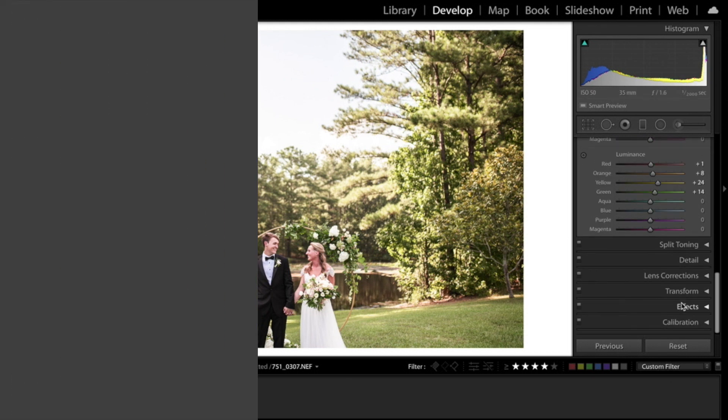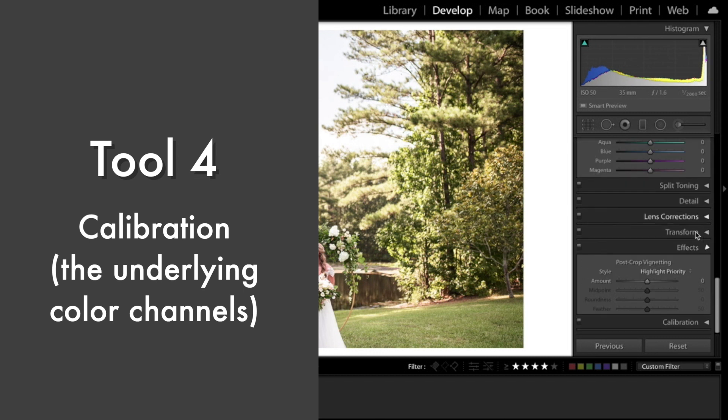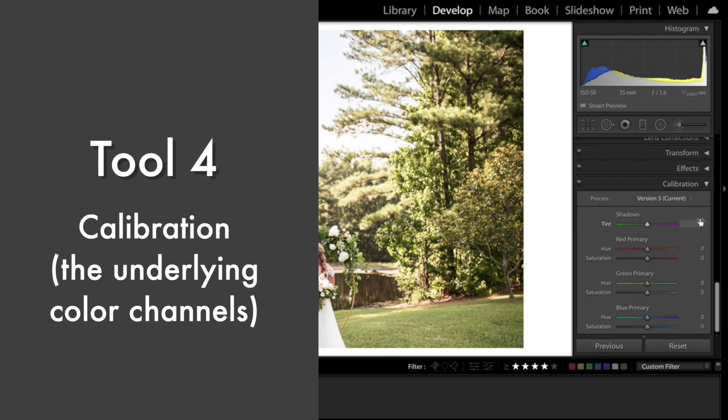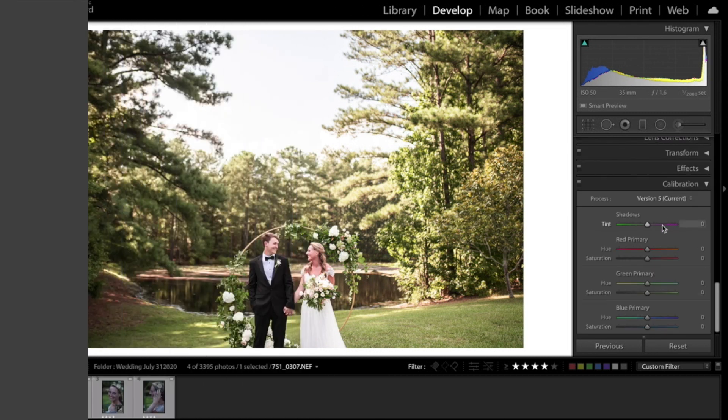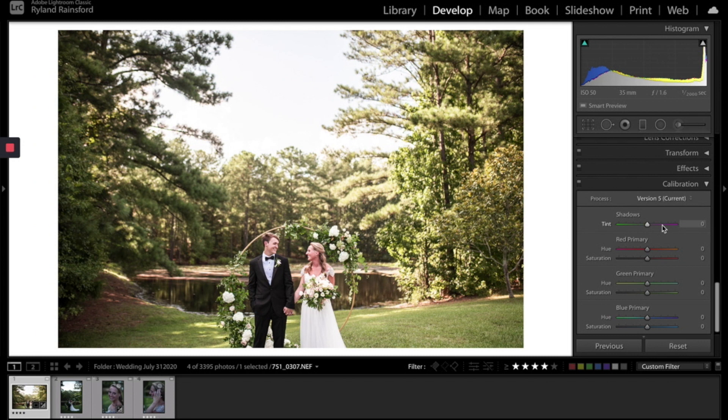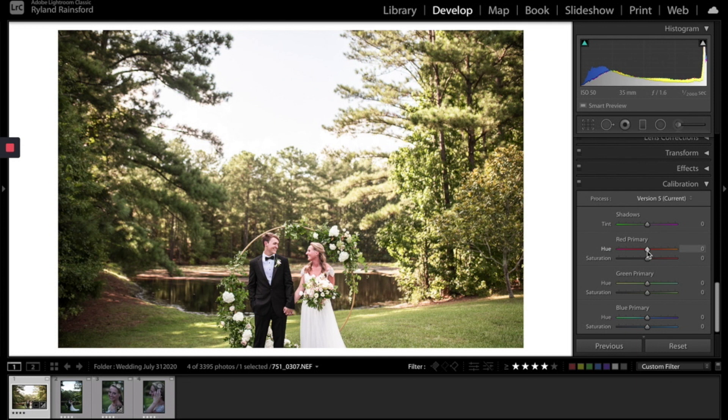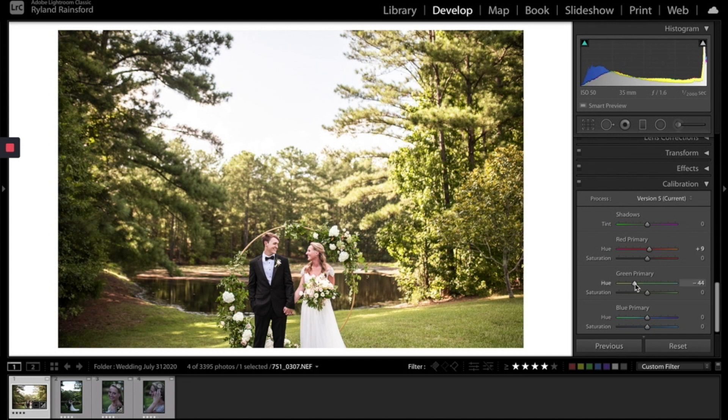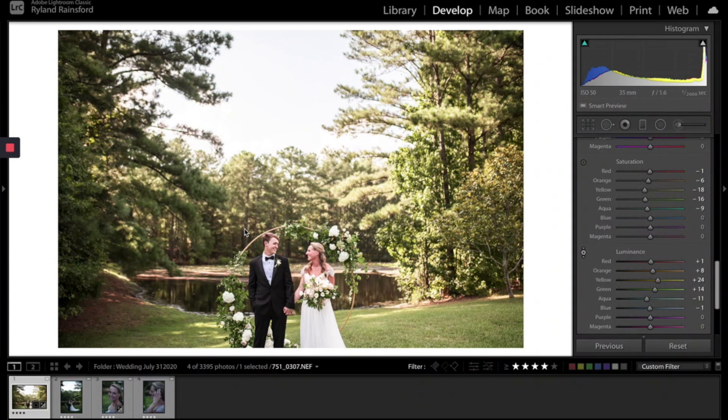And then the final effect that you have for green is actually in this calibration tab. This is basically Adobe's calibration of these primary color channels of red, green, and blue. These will affect more of the photo overall. Some of the other adjustments we've made are more specific to just the greens or just the oranges or just the yellows. This is another way that you can create more of a holistic color effect across the whole photo. So we've just looked at this photo and really focused on our greens.